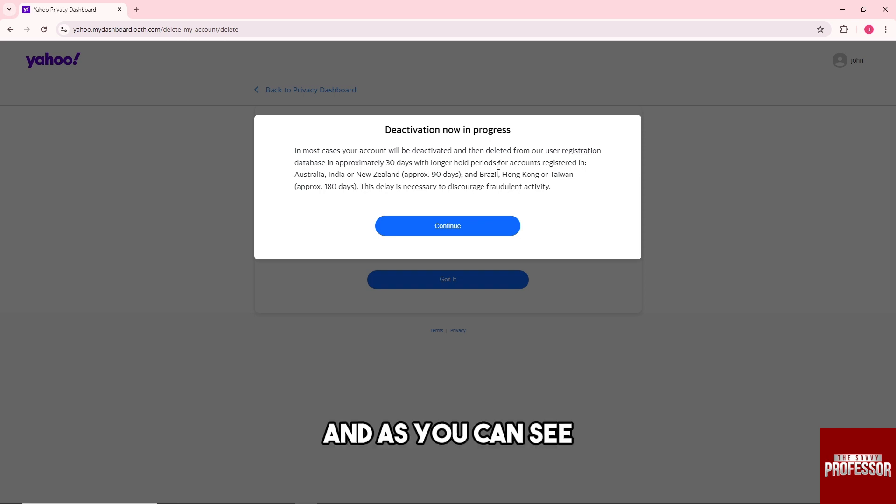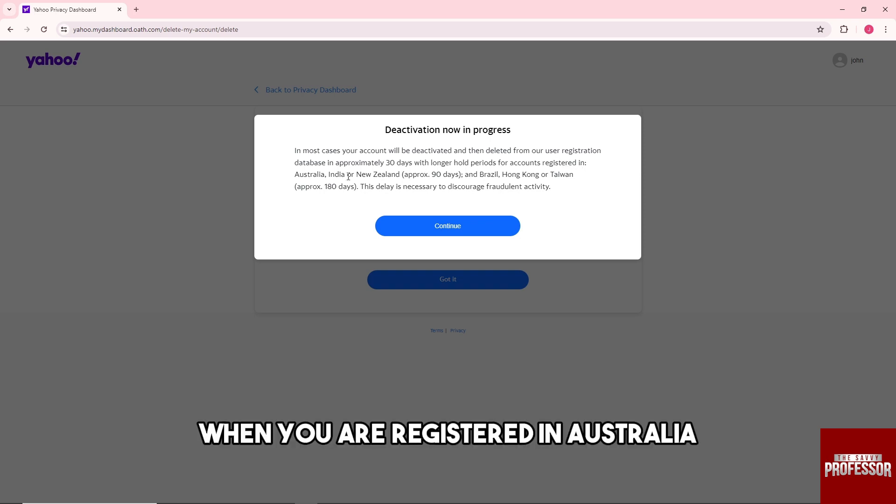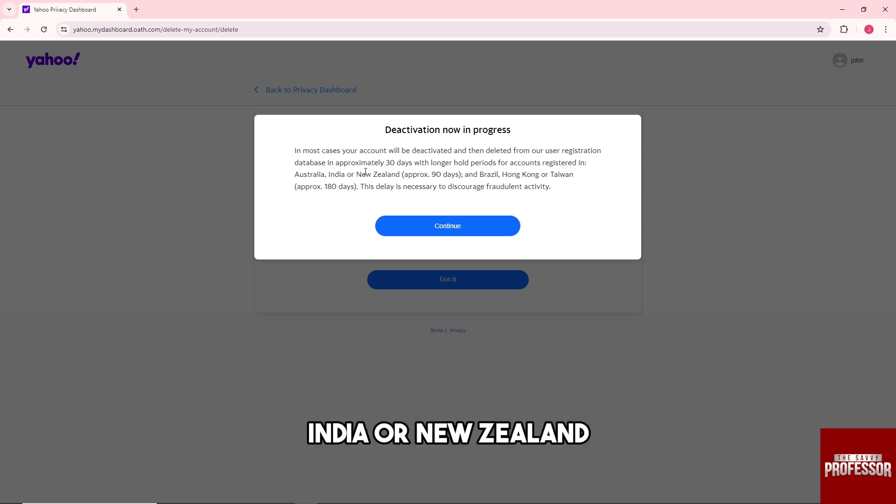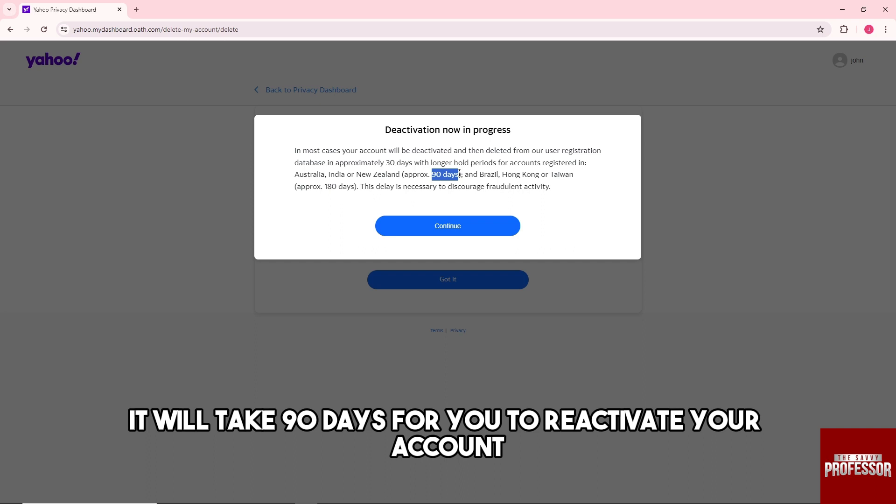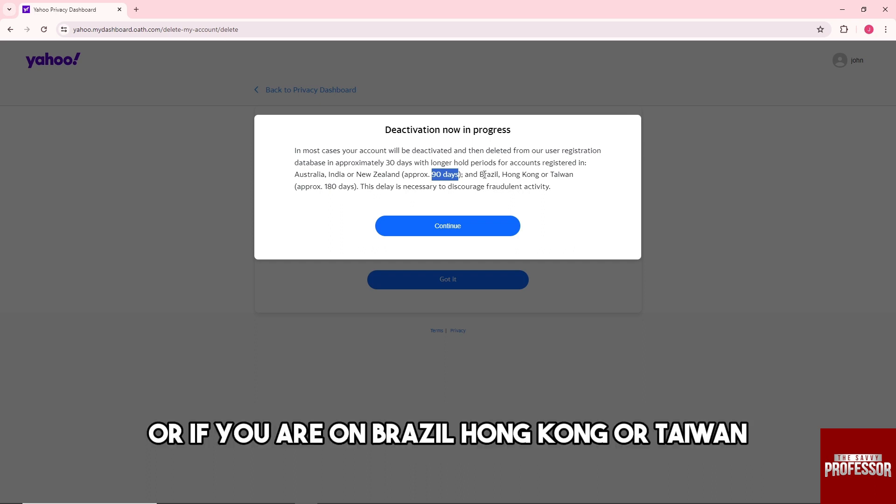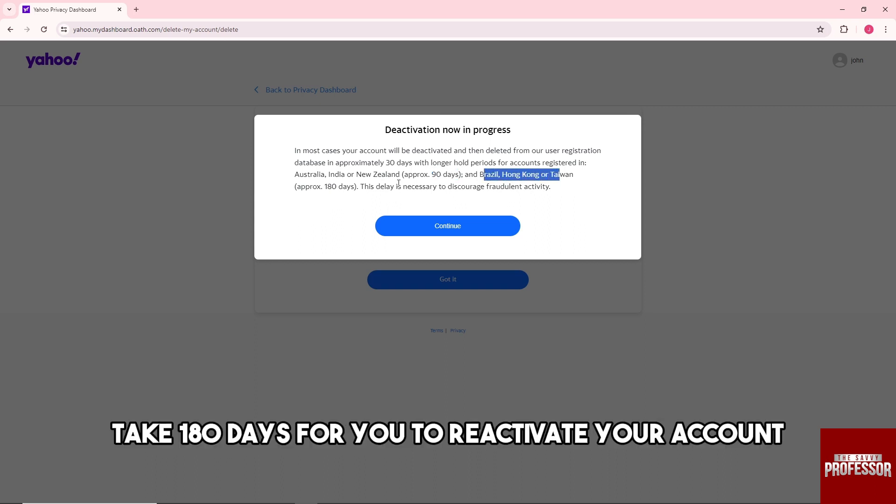And as you can see, when you are registered in Australia, India, or New Zealand it will take 90 days for you to reactivate your account. Or if you are in Brazil, Hong Kong, or Taiwan it will take 180 days for you to reactivate your account.